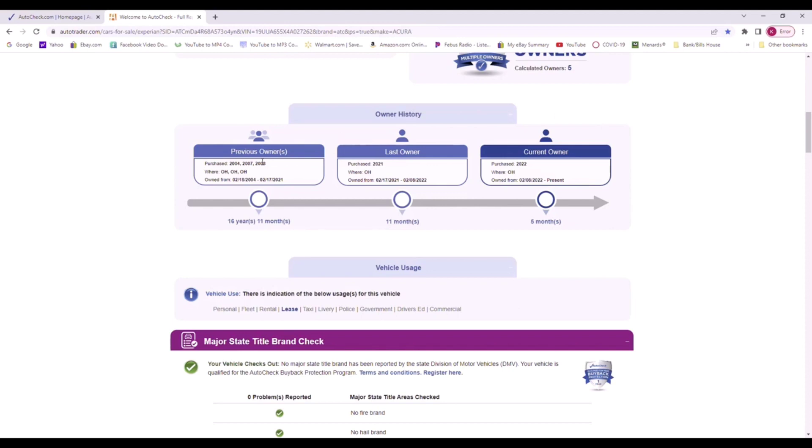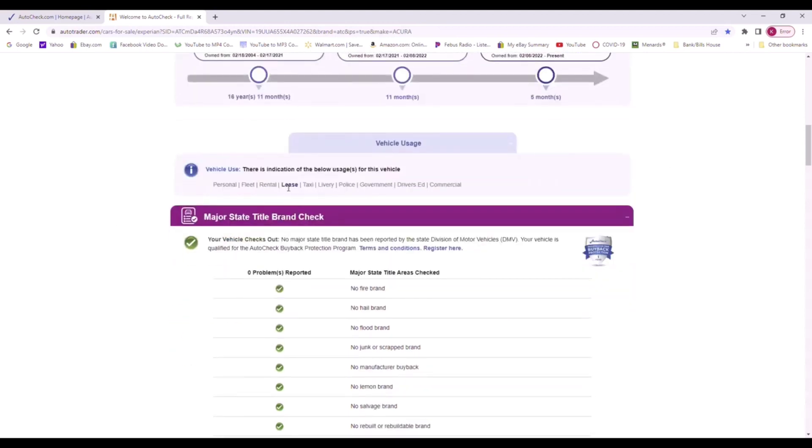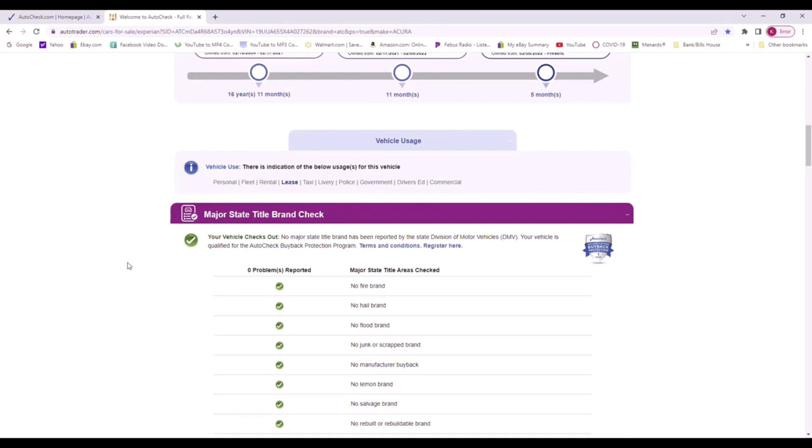At one point obviously the first owner had leased the vehicle, which is not a big deal. It's just when it's a luxury vehicle like an Acura TL, they are expensive when they're first sold, so a lot of people will lease them. That's a normal thing to see.